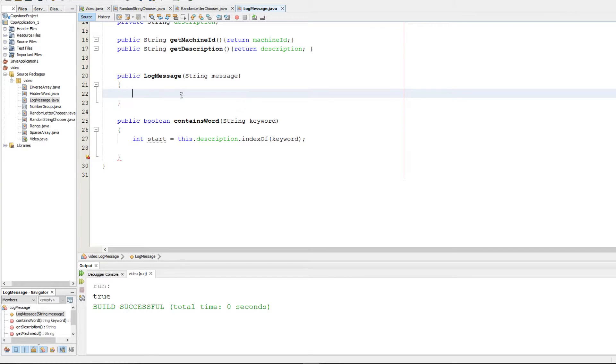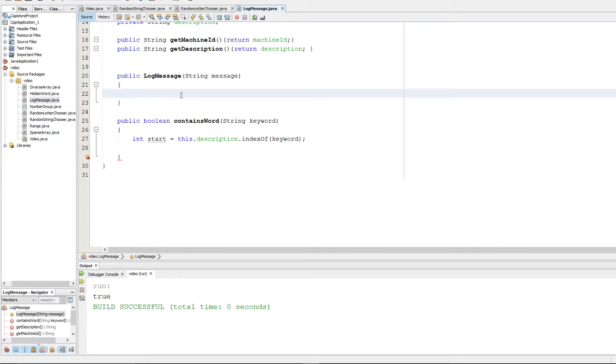Hi, welcome back to AP Computer Science. This is going to be the free response question for the 2016 exam, question number two. We're going to get started with this message log question. You can read the question online and follow along here.